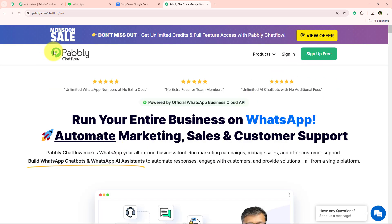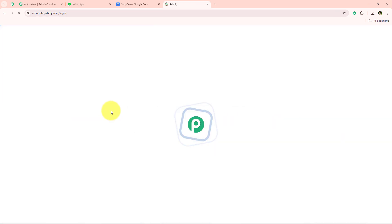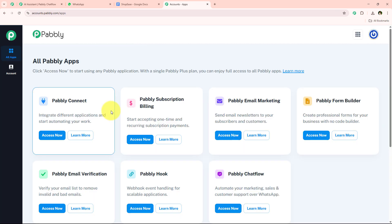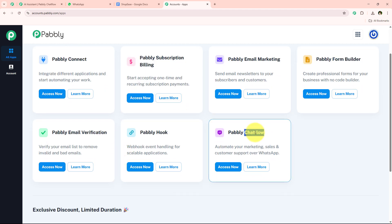Now I am going to move in further and create this WhatsApp chatbot. Coming back to the Pably Chat Flow landing page, we have two options: sign in and sign up for free. If you are a new user, click sign up for free to get a free trial. I am an existing user so I am clicking sign in, which opens all Pably apps and tools.